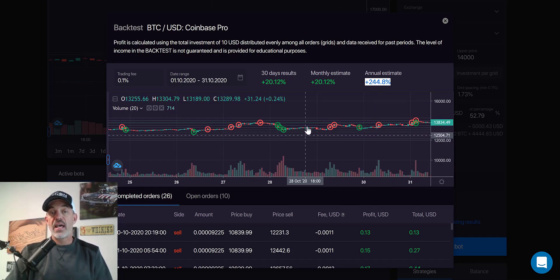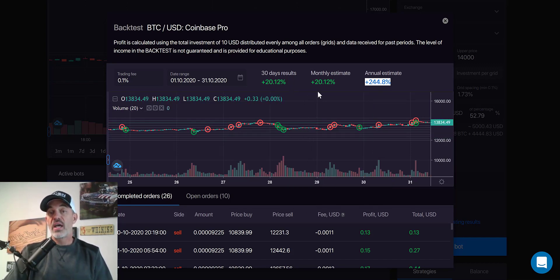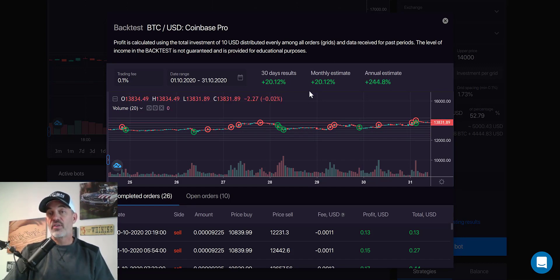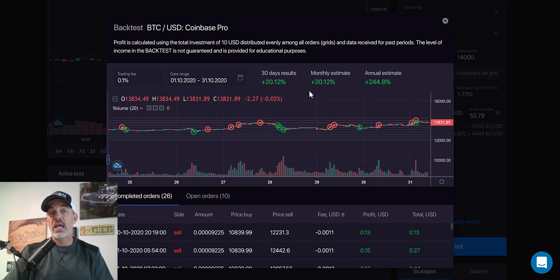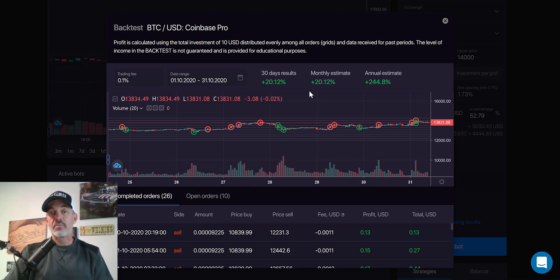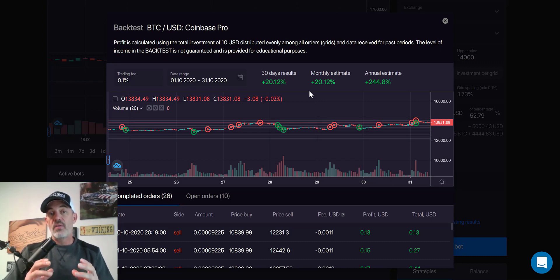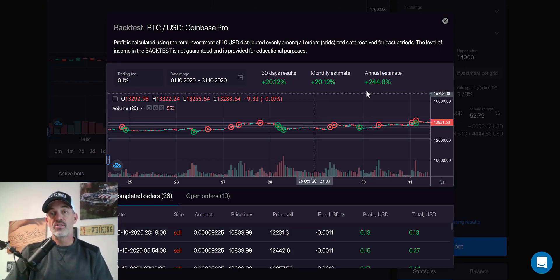So with that all being said, I'm willing to go ahead, deploy this bot, set it and forget it. Now, the reality is none of my bots are set it and forget it. I mess with them every day, but a lot of you are constantly asking me about set it and forget it. And this is about as close as you can get to set it and forget it.